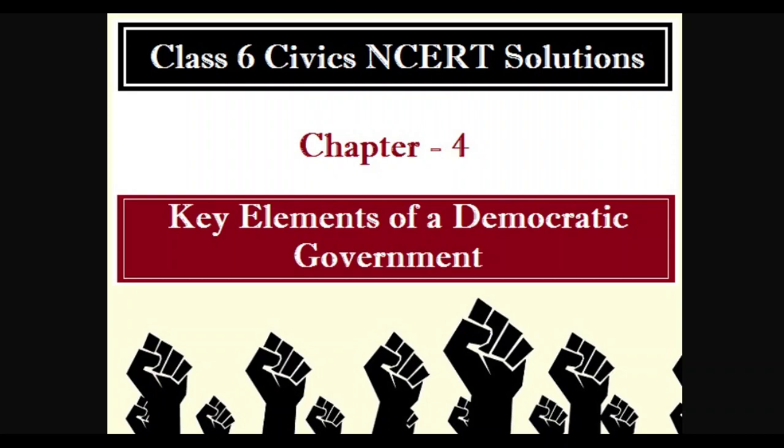The government of India is divided into executive, legislature, and judicial authority. In the executive, the President of India is the head of state and the Prime Minister is the head of the executive.